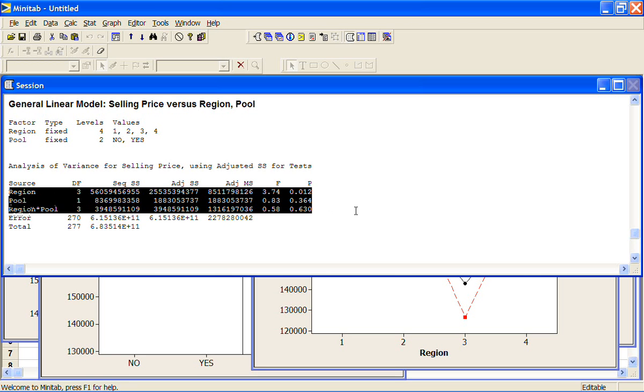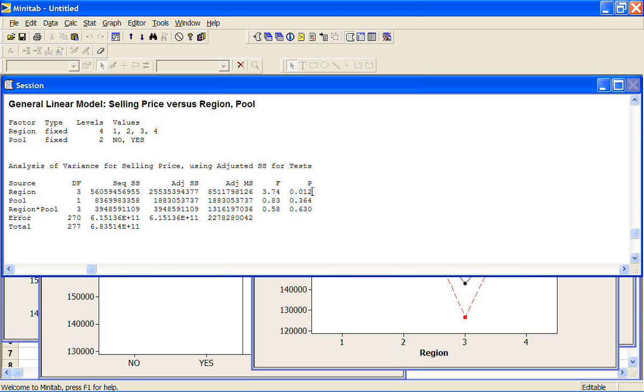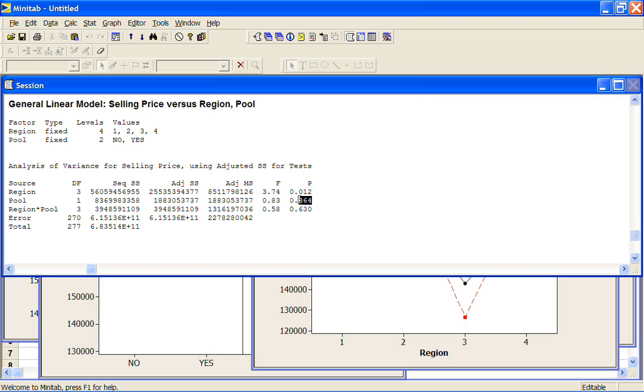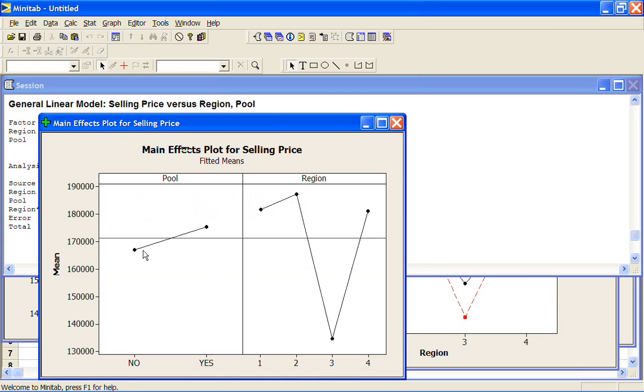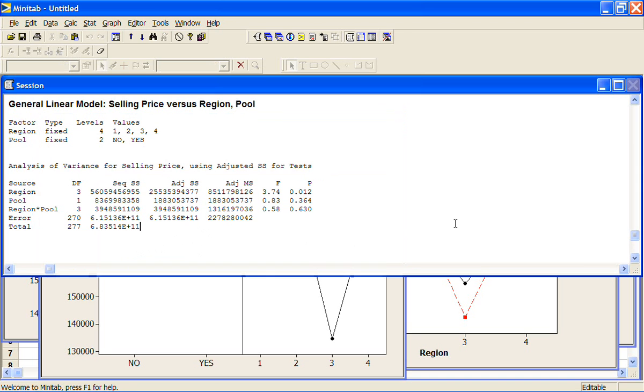Now our p-values, we have a p-value of 0.012 for regions, which is fairly low. So there's reasonable evidence there to suggest that there is a difference between regions when we've accounted for the pools. However, the p-value for the pools is actually quite high, 0.36. So even though our main effects plot showed that there was a difference here between the houses with a pool and the houses without a pool, that effect is not showing up as statistically significant.